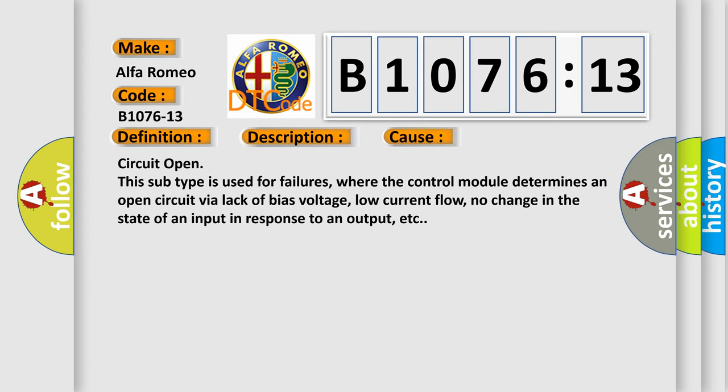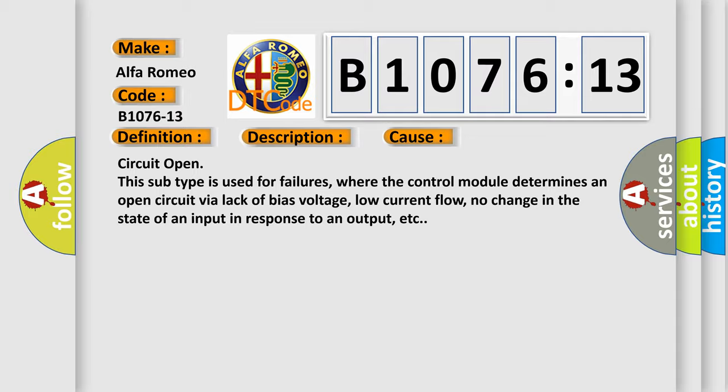This diagnostic error occurs most often in these cases: Circuit open. This subtype is used for failures where the control module determines an open circuit via lack of bias voltage, low current flow, no change in the state of an input in response to an output, etc.